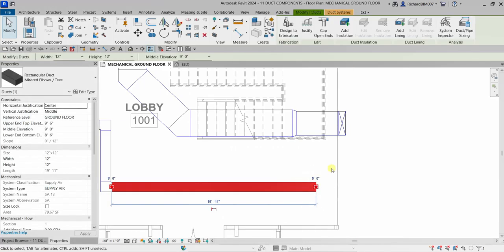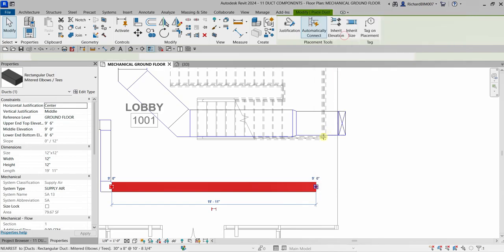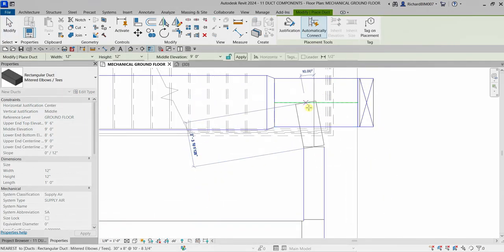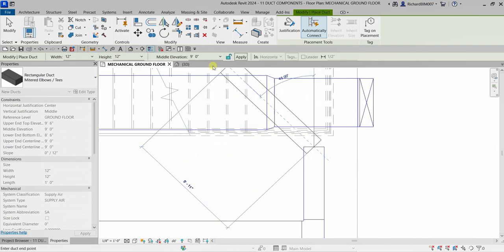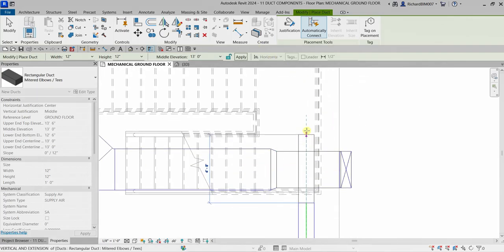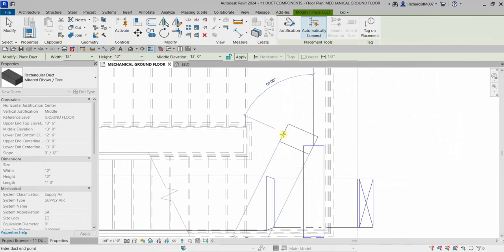I'll select the duct tool, right-click and choose 'Draw Duct.' To avoid clashing with existing elements, specify the elevation — type 13 feet and press Enter. I'm not going to click Apply; I'll just pick another point.